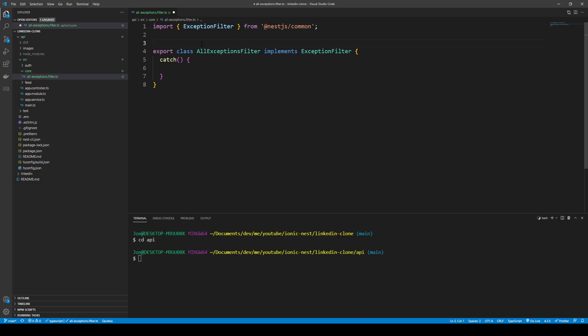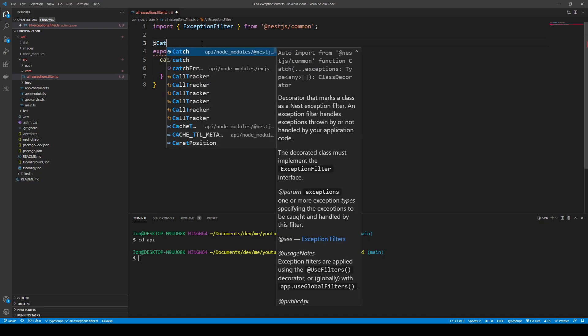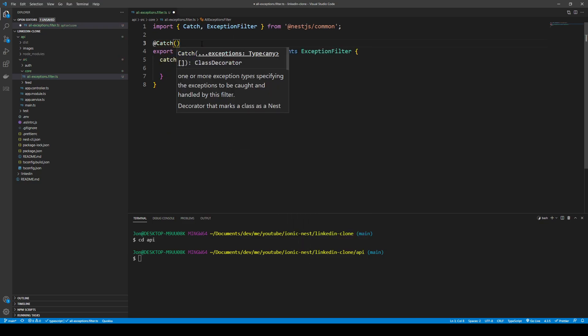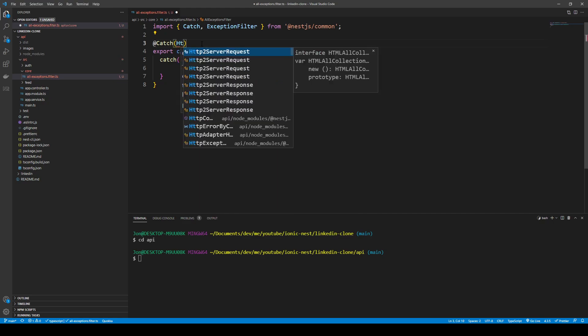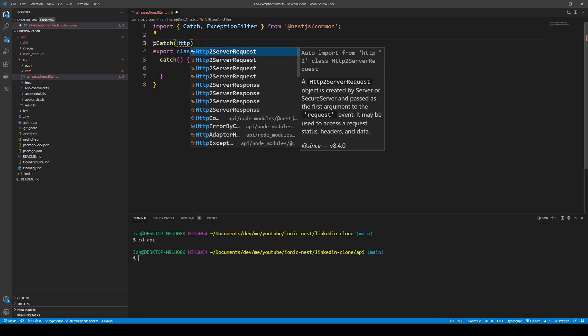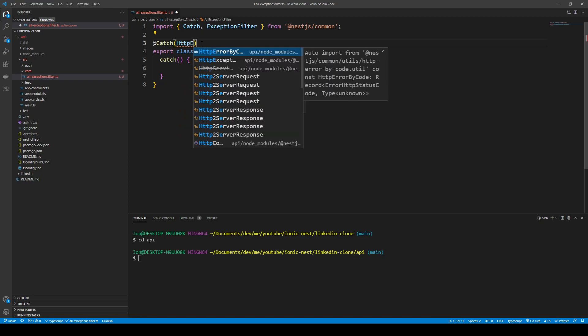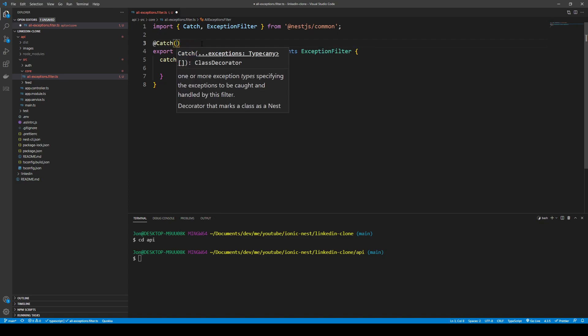We could type the caught exception as HttpException specifically, but we don't want to handle only HTTP exceptions — we want to handle any error at all, anything that can crash our server. So we'll keep the type broad to catch everything.